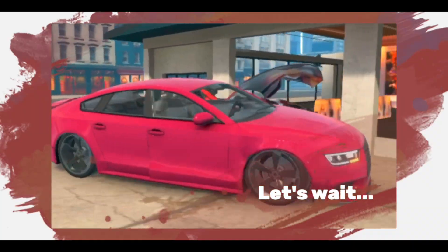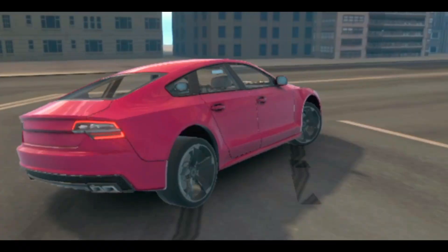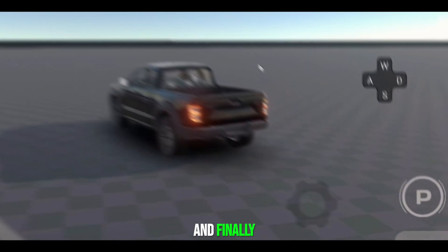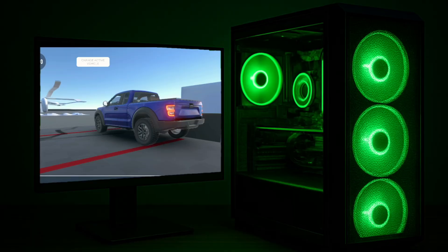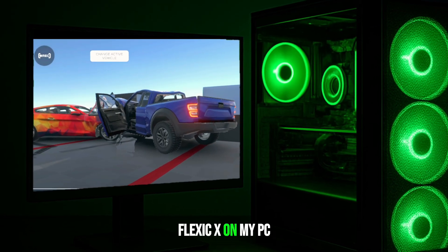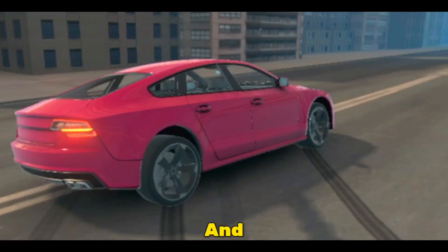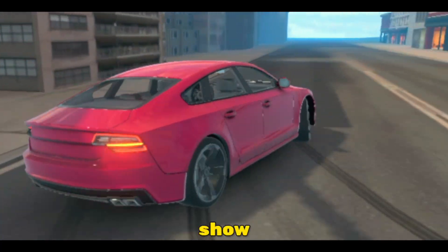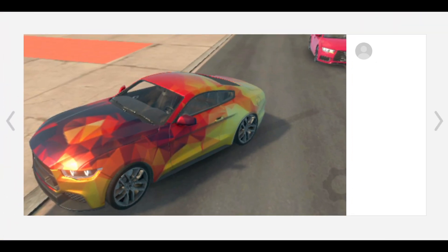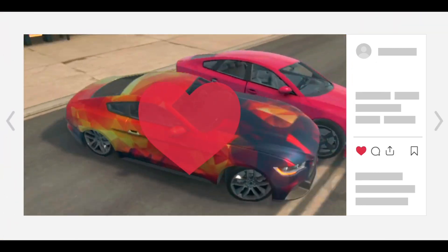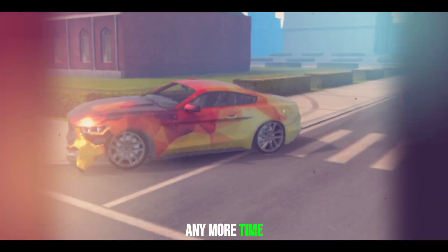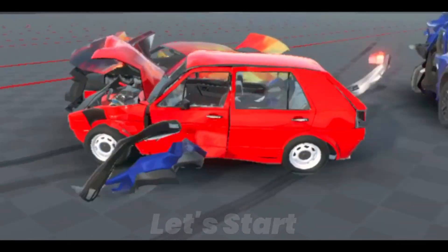So I just switched to waiting mode, thinking someday it'll work — and finally that day arrived. Yes, I was able to play Flexic X on my PC, and in this video I'll show you exactly how it happened. So quickly hit that like button, and without wasting any more time, let's dive in.